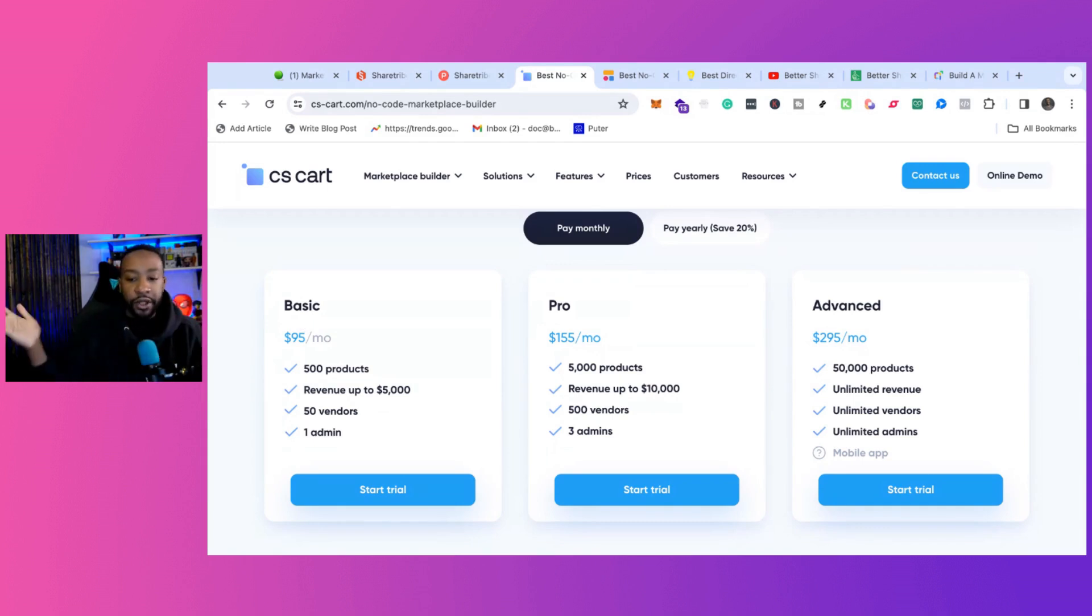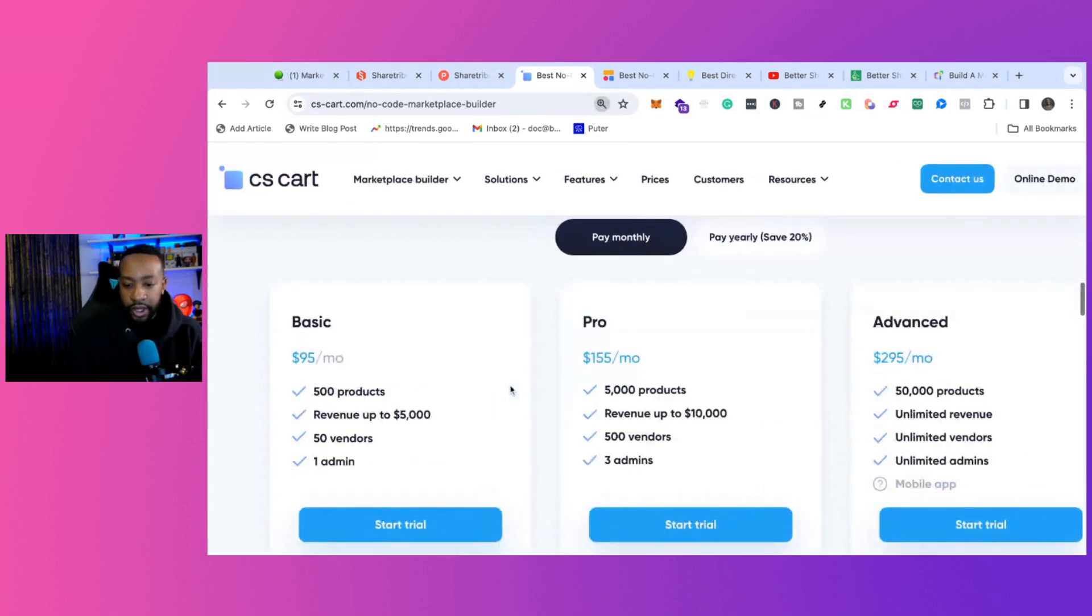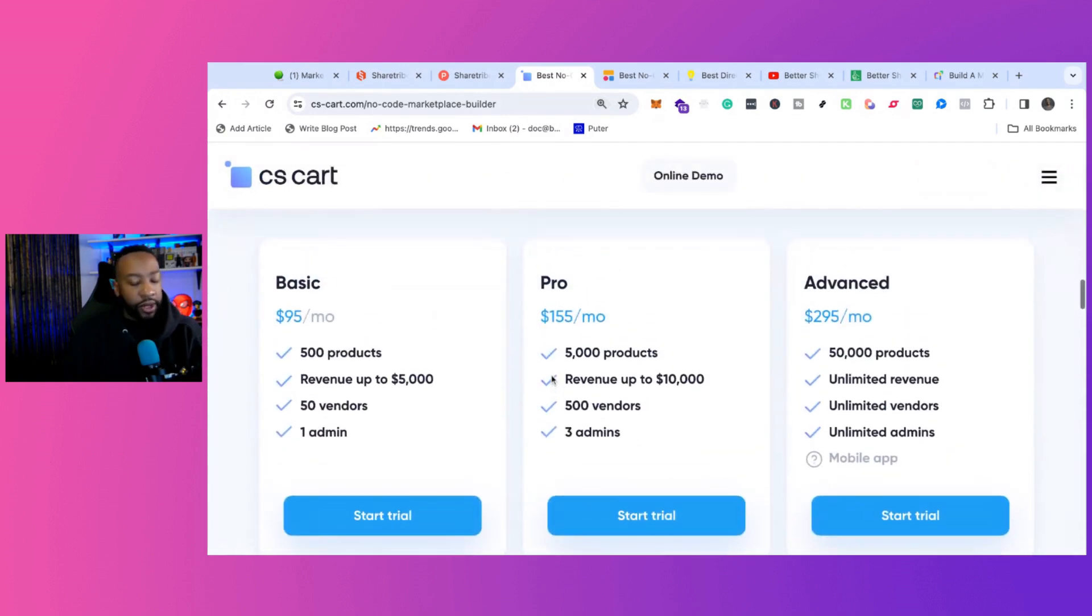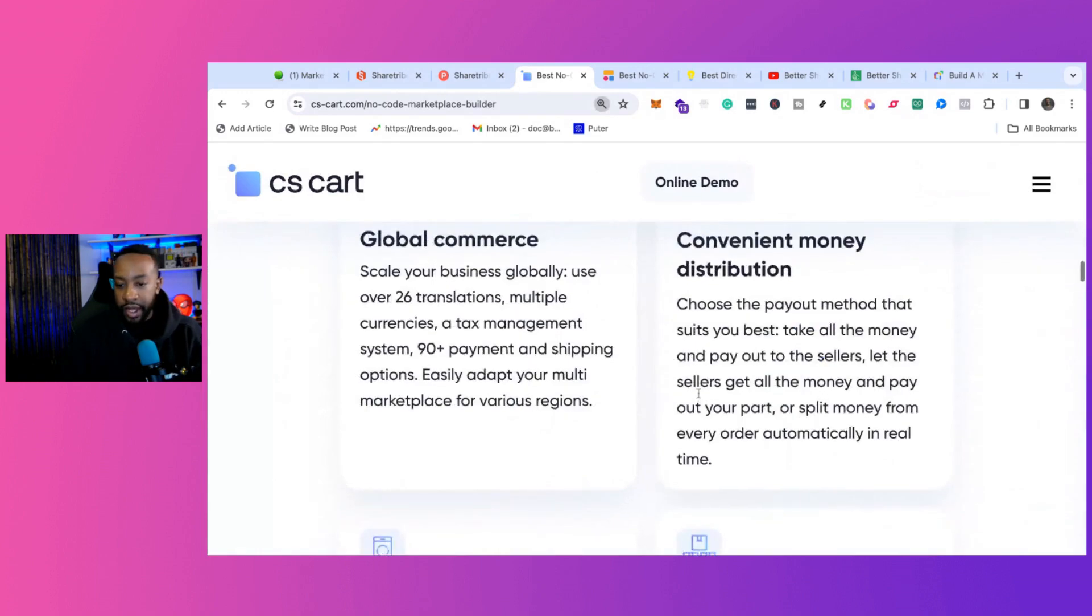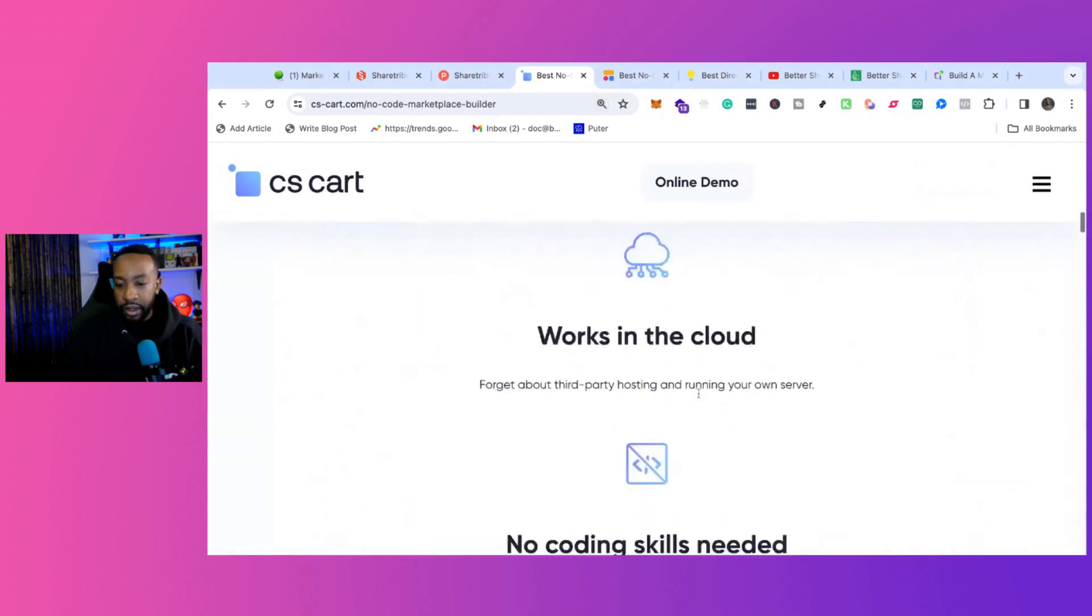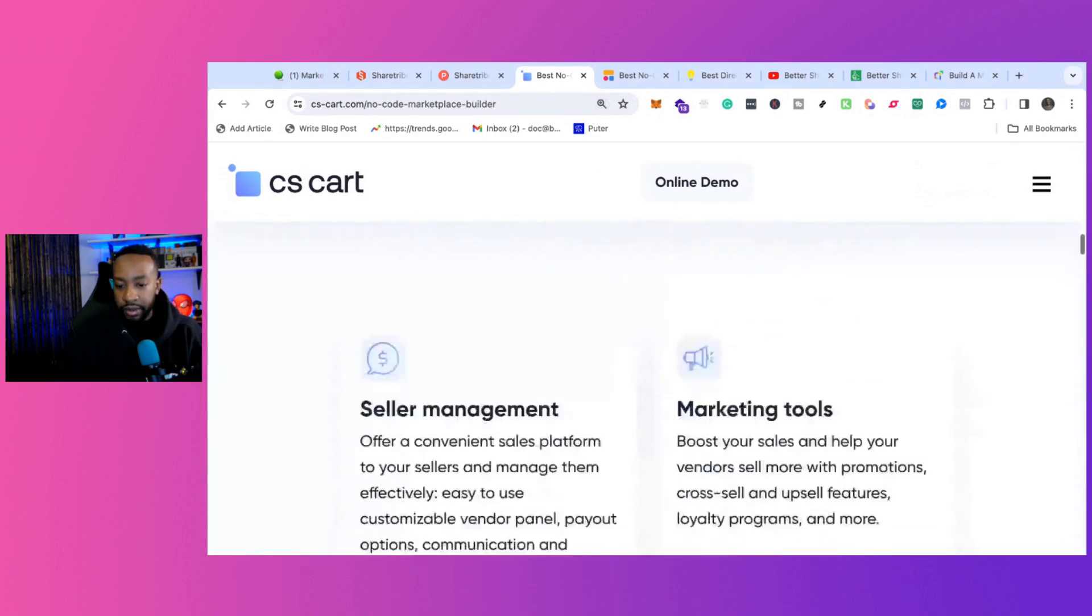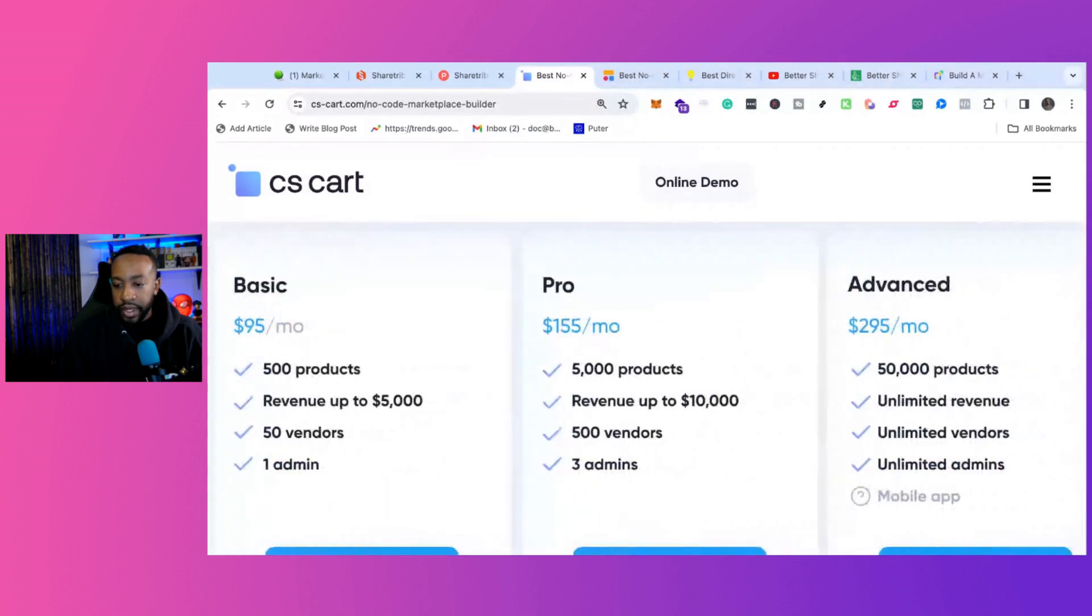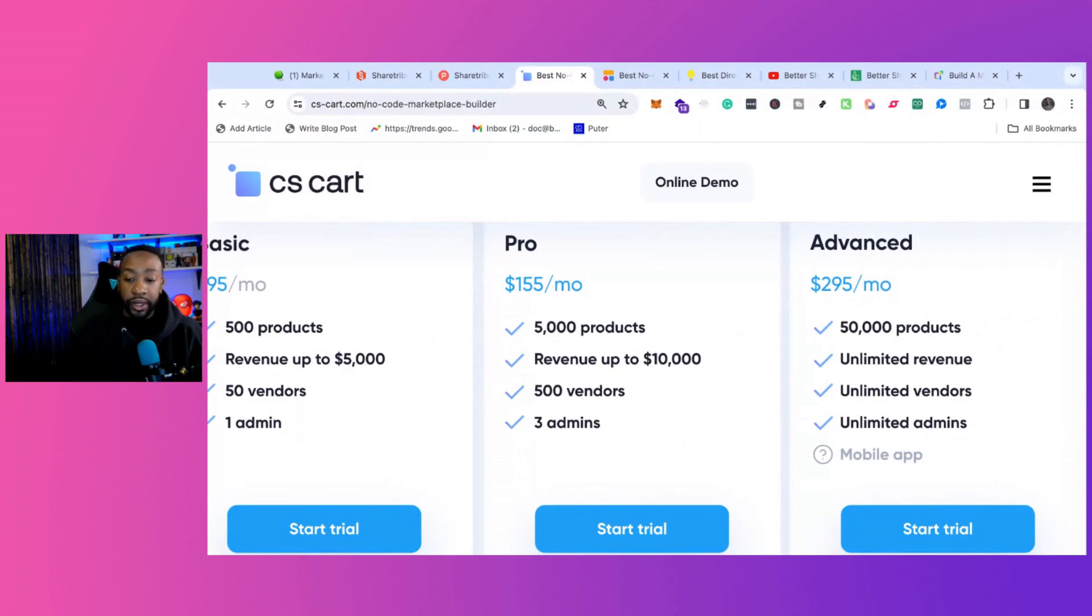Then you can go up to Pro, which is 5,000 products, $10,000 in revenue, 500 vendors, three admins. And the last one, Advanced, is $295 - 50,000 products, unlimited revenue, unlimited vendors, unlimited admins. That's $295 all in to scale.